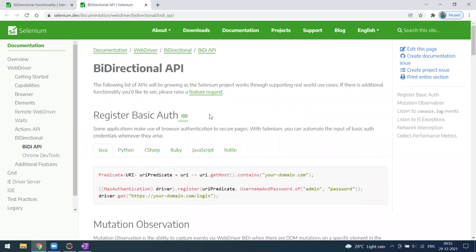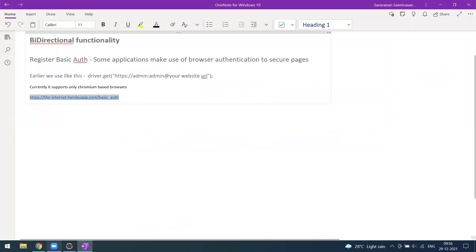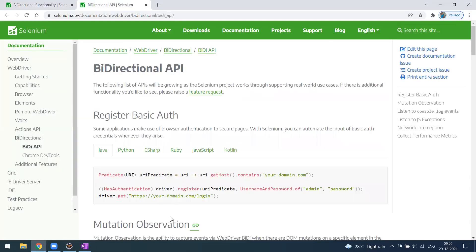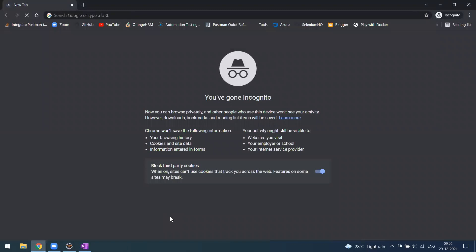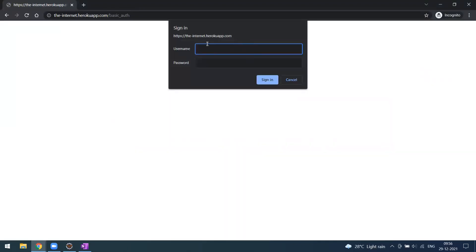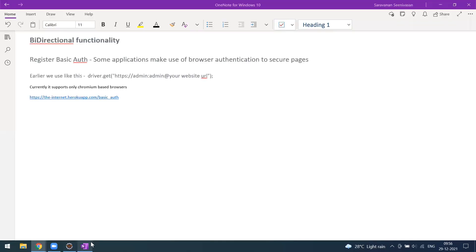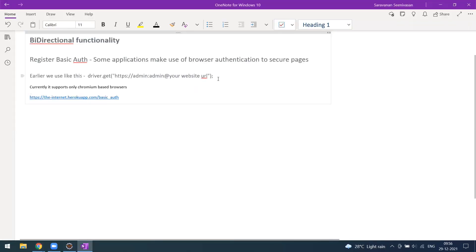For example, one API already released in the Selenium version is Register Basic Authorization. What is register basic authentication? Whenever you go to some applications and visit a URL, it asks for a username and password as a browser alert. You have to provide the username and password to log into that page. Earlier, we were using different techniques and workarounds to handle this.